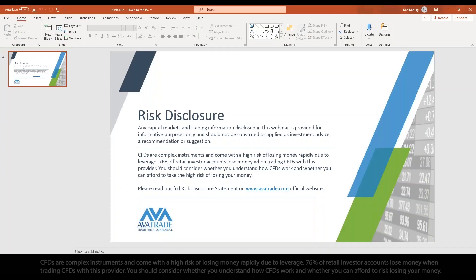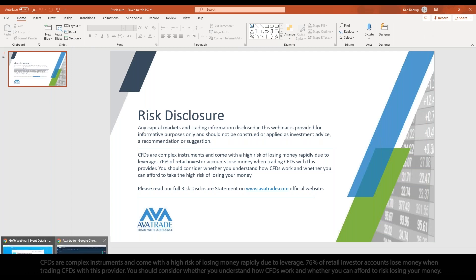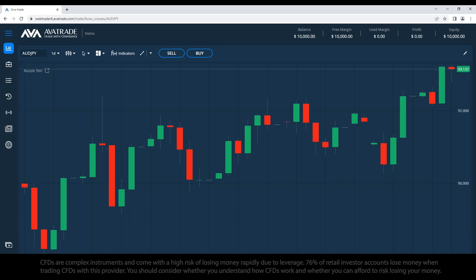It's important to know that any capital markets and trading information disclosed in this webinar is provided for informative purposes only and should not be construed as investment advice, recommendation, or a suggestion. Also, this webinar is recorded — if you couldn't stay till the end or want to watch it again, you can go to our YouTube channel. I'll go for 10 seconds to confirm the recording is running, then we'll begin.